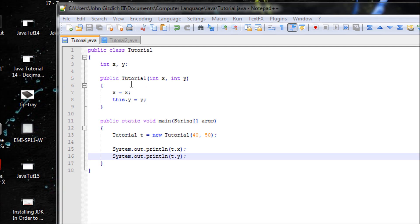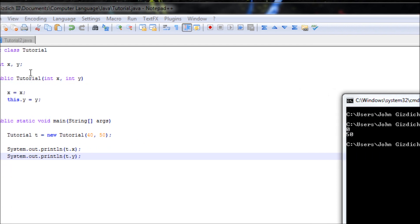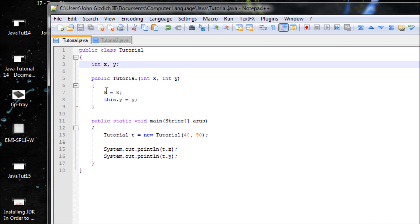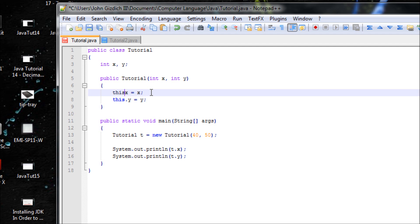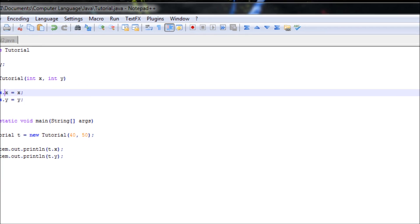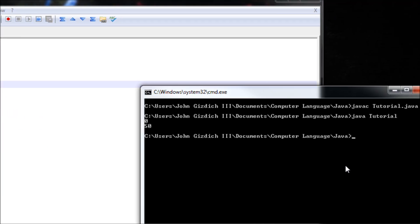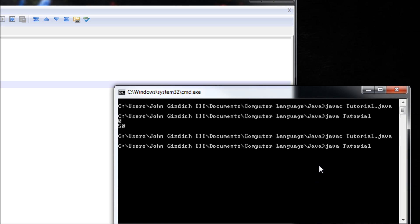right here equals this X parameter. Without using 'this', the default value for X is always 0, which is why the output is 0. Now let's add the 'this' syntax: this.x equals x. Save and compile. This time we get 40 and 50. This concludes my tutorial on the 'this' syntax.